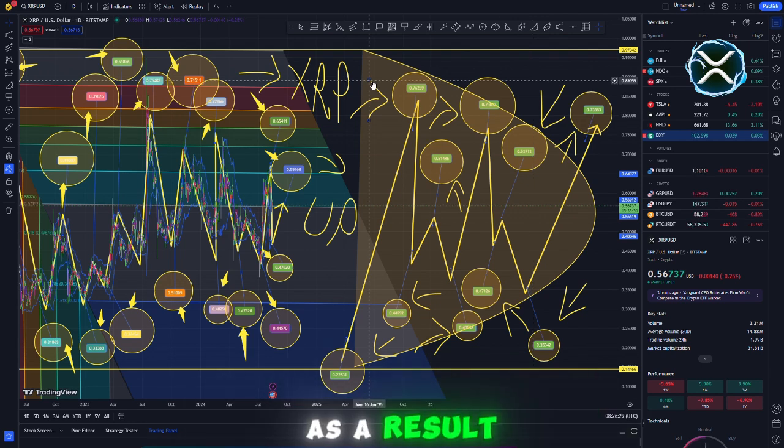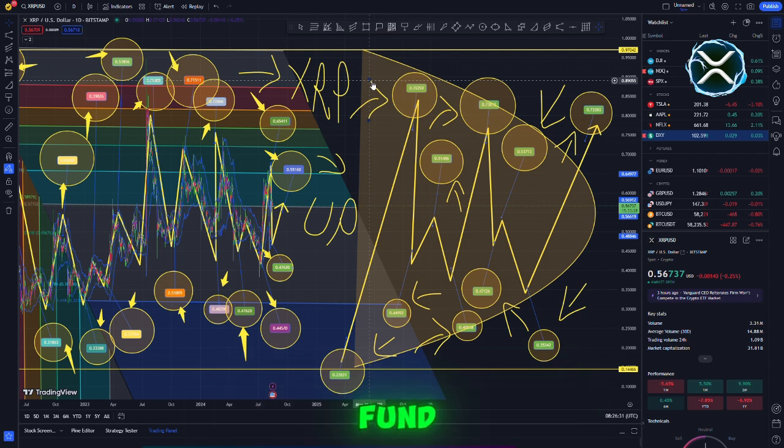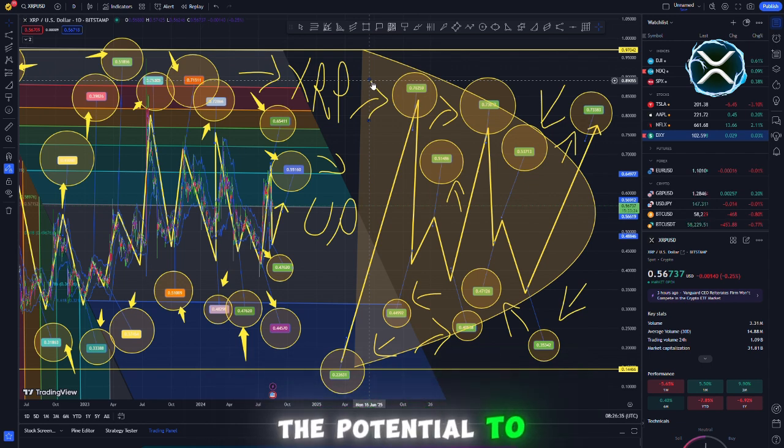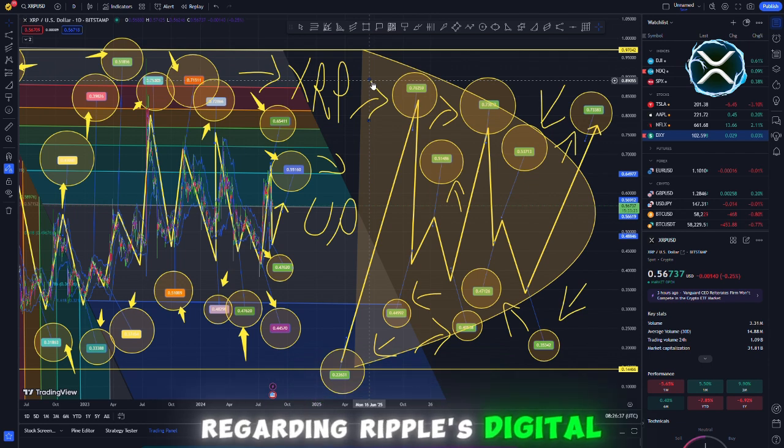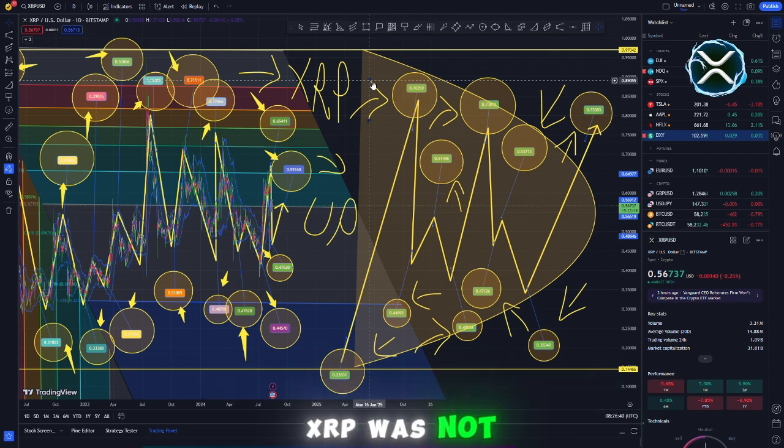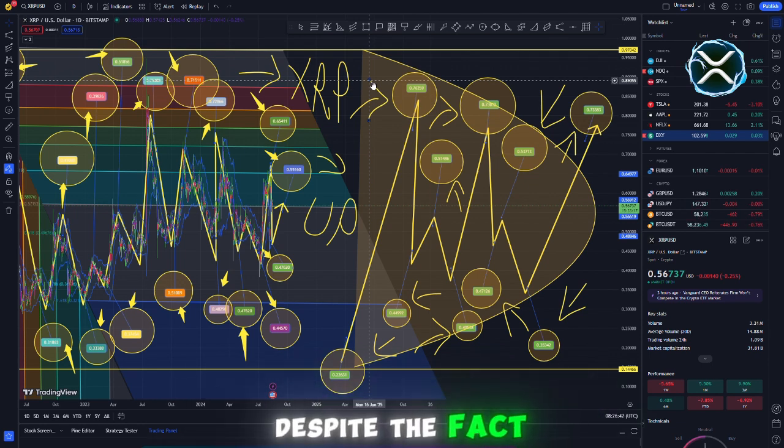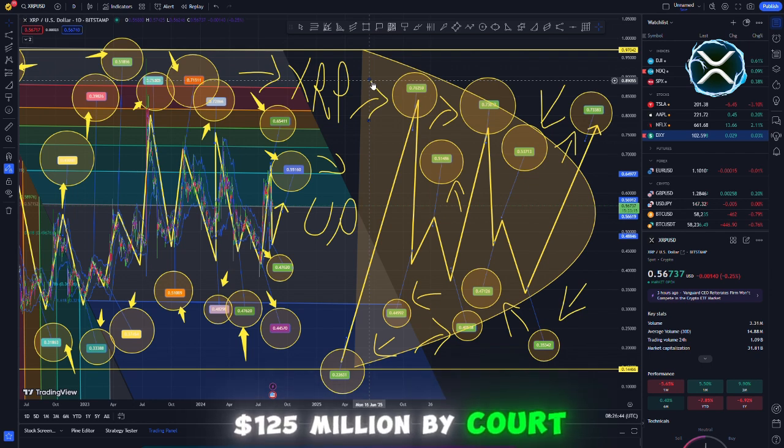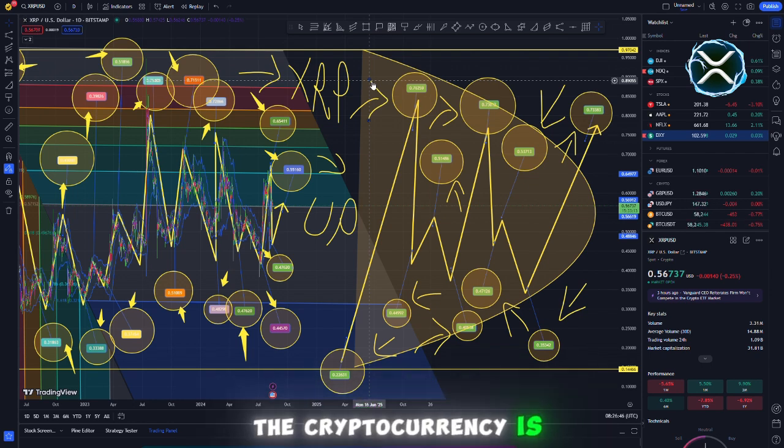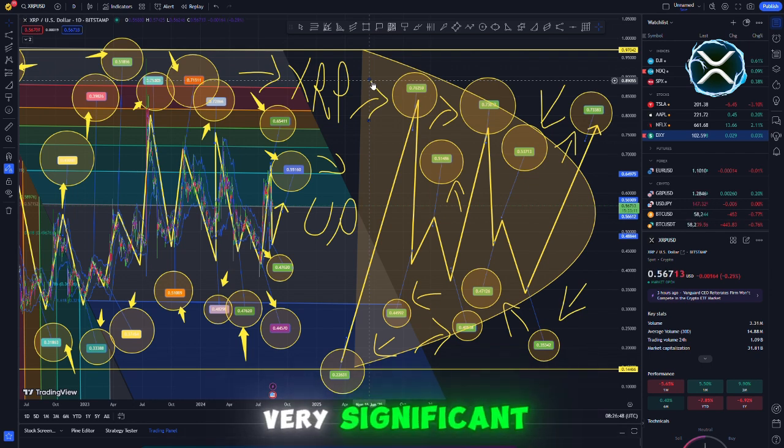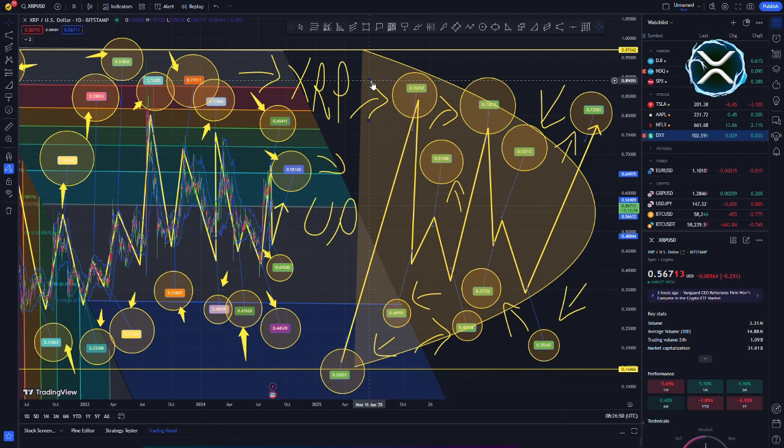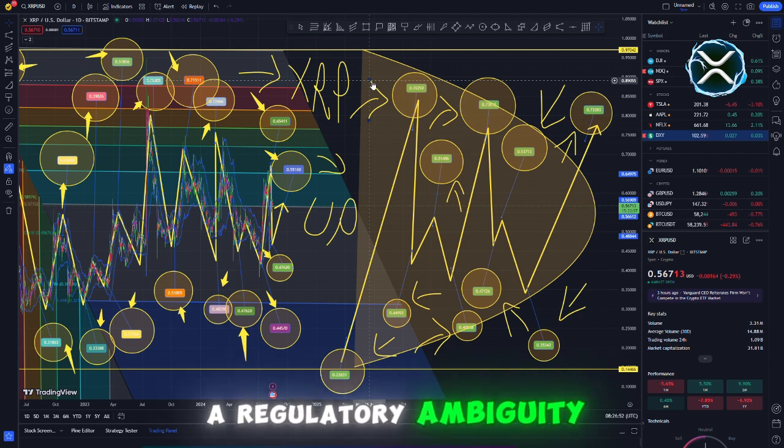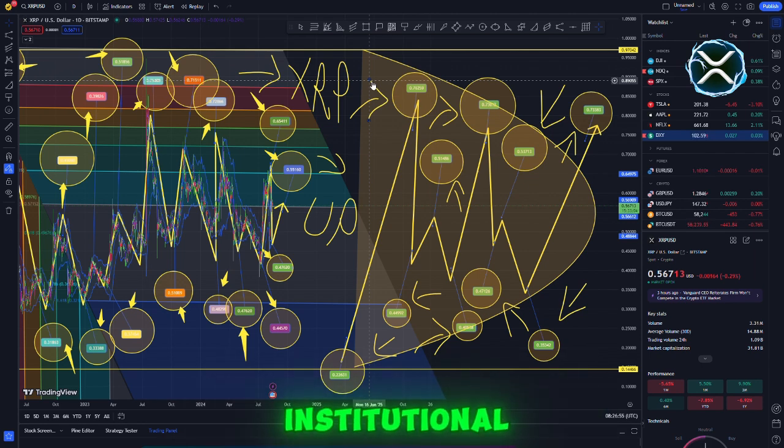The idea of an exchange-traded fund ETF that tracks the spot price of XRP is quite intriguing and has the potential to significantly alter the situation regarding Ripple's digital currency. XRP was not classified as a security, despite the fact that Ripple was recently fined $125 million by a court judgment. The cryptocurrency is currently experiencing a very significant period in time. The decision eliminates a regulatory ambiguity that had been present for a long time and was preventing institutional...